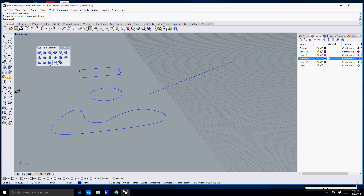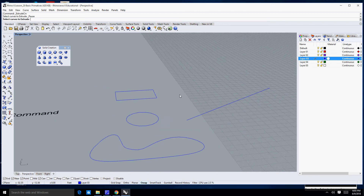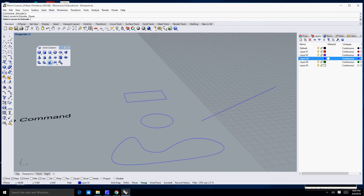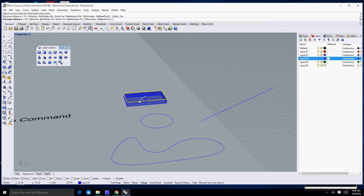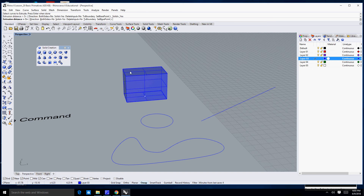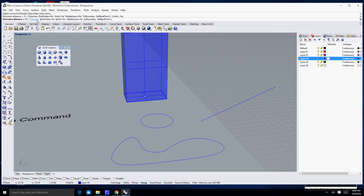I'm going to do the extrude curve command and this time we're going to take a look at some of our options. So far we've discussed direction and both sides, but we have not discussed the Solid equals No or the Delete Input equals No options.